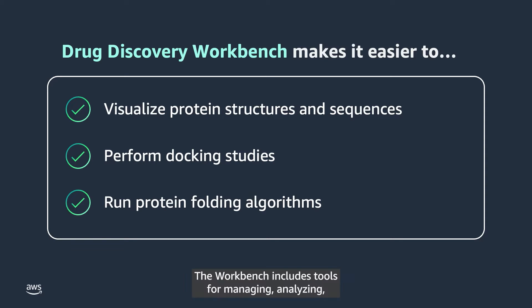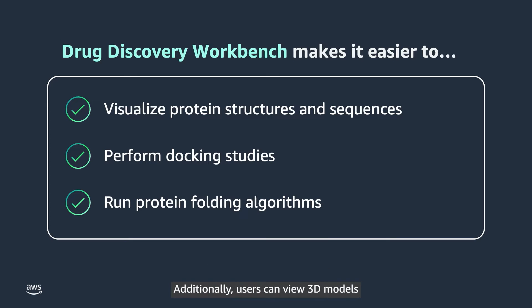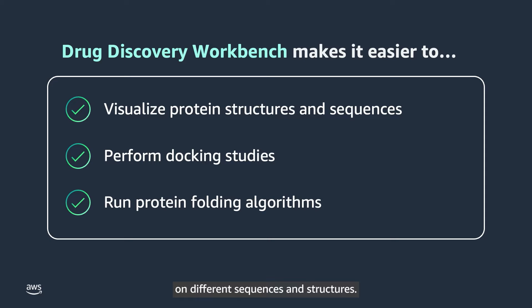The Workbench includes tools for managing, analyzing and visualizing predicted protein structures. Additionally, users can view 3D models and see what algorithms have been run on different sequences and structures.